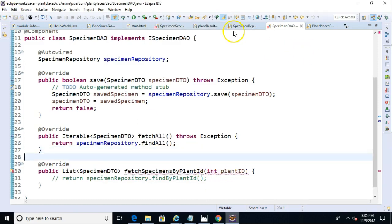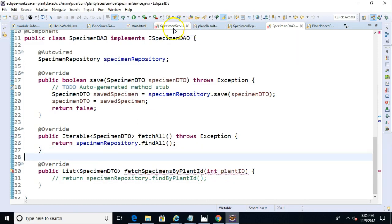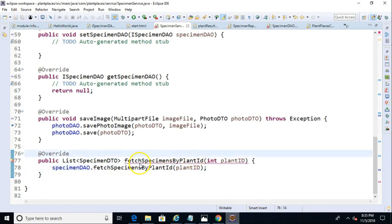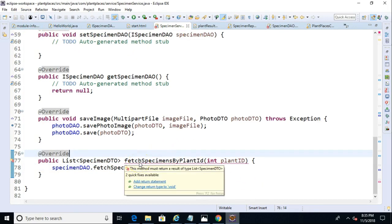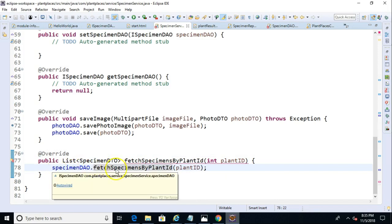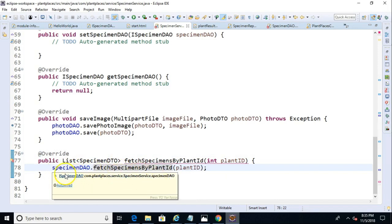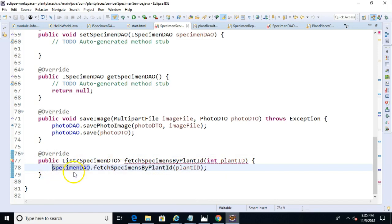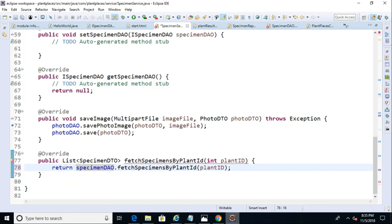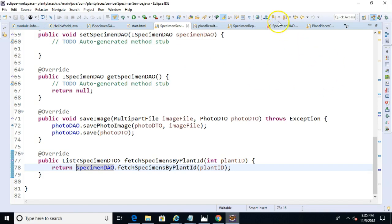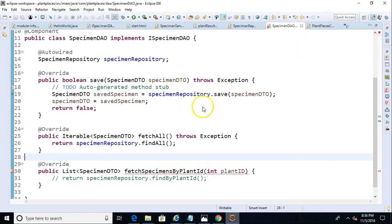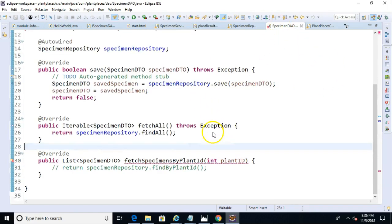And, let's make sure. Does that fix what we have in specimen service? Oh, okay. Not quite yet. Looks like we need to return. We need to add a return statement here to our specimen service. And, then that will take care of the specimen service. So, now the controller is fixed. The service is fixed. Let's take a look at the DAO.